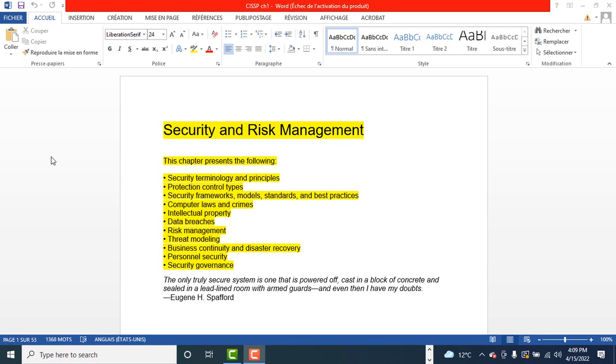And the last but not least, software development security. This includes the following topics: security in the software development lifecycle, security controls in development environments, assessing software security, assessing the security implications of acquiring software, and secure coding guidelines and standards.